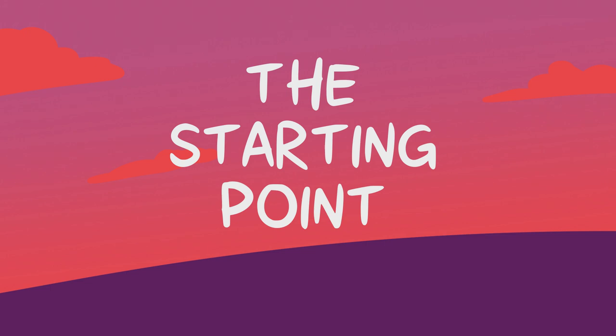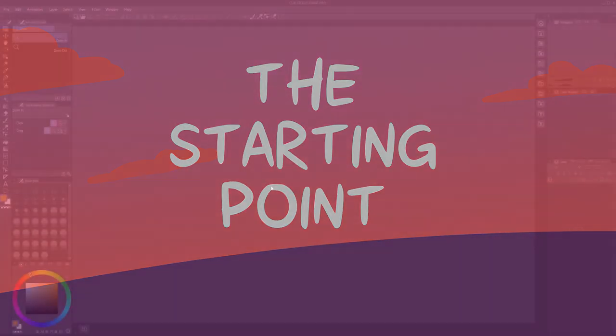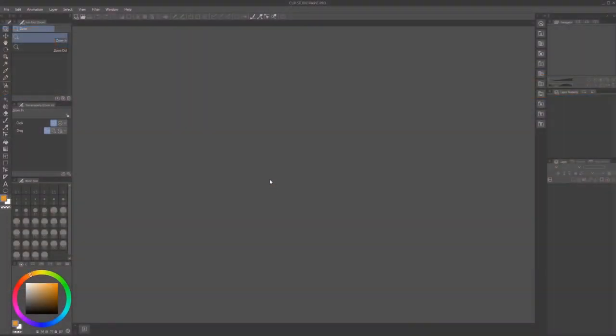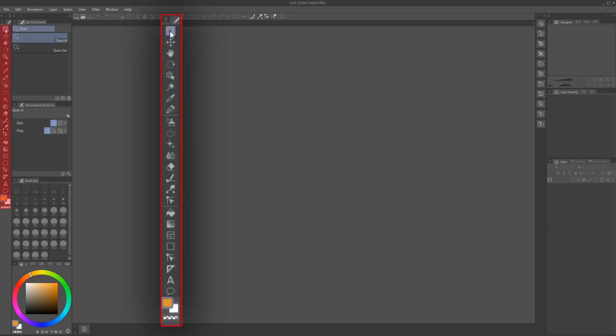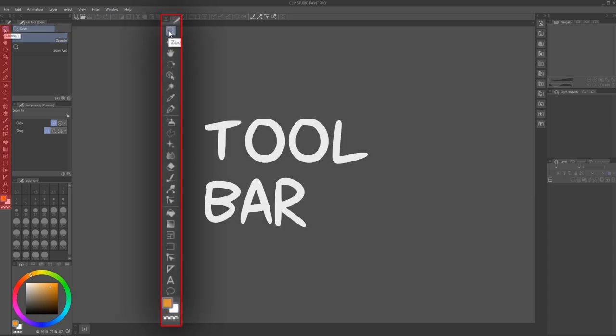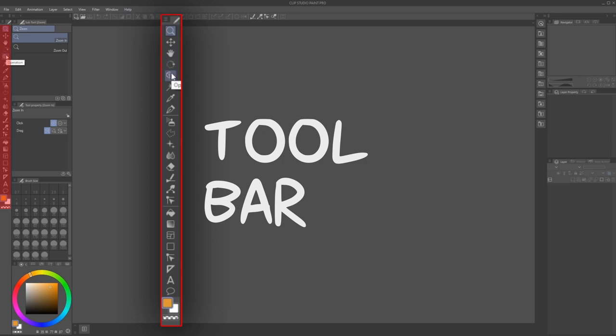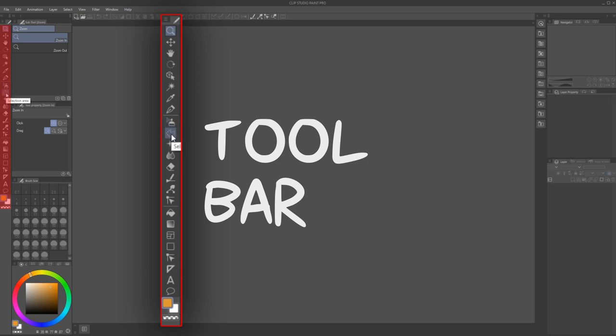The Starting Point. This is the default Clip Studio Paint workspace. It's what you'll see when you first open the program. Let's go over the different types of windows and toolbars. This is the toolbar. It contains all the basic tools available to you. It can be moved and resized. You can only add or remove tools.